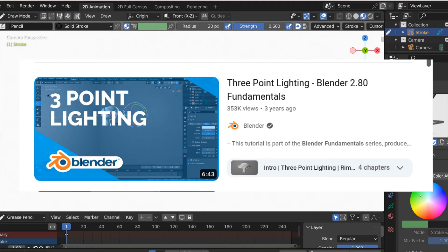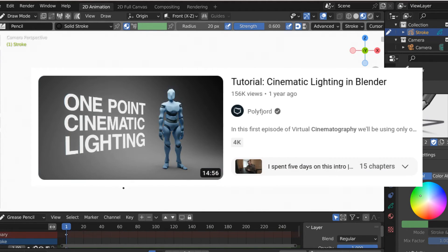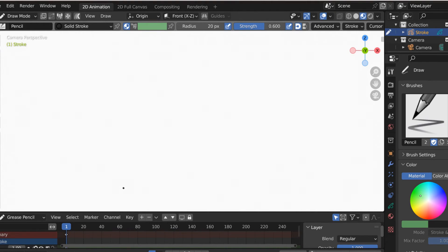Poly Fjord also has a really fun tutorial on cinematic lighting. There are loads and loads of Blender lighting tutorials out there. Lighting makes or breaks everything we do in Blender.